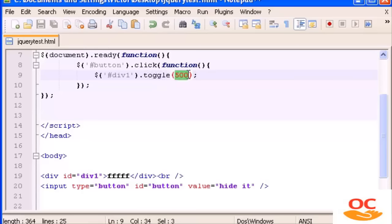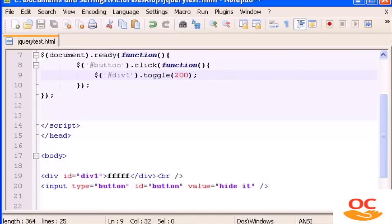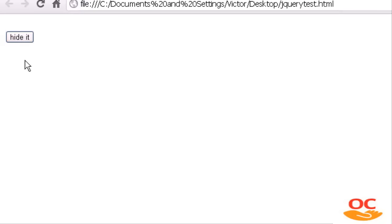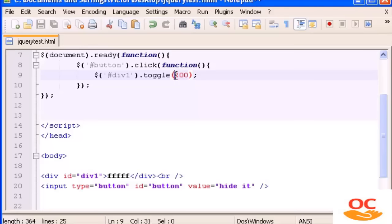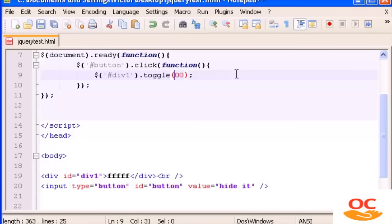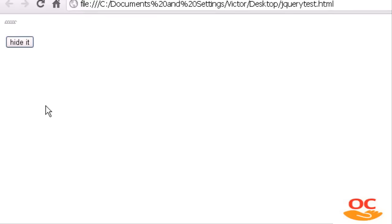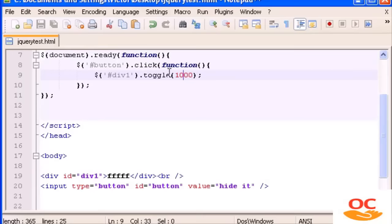The speed parameter controls how fast the toggle animates. We have 500 milliseconds; I can put a little less — let's put 200. Refresh. It's a lot faster, it takes less time to do it. If we type 1000 it's going to be slower. Let's refresh. There it is — you see? Perfect. This is how you use toggle.